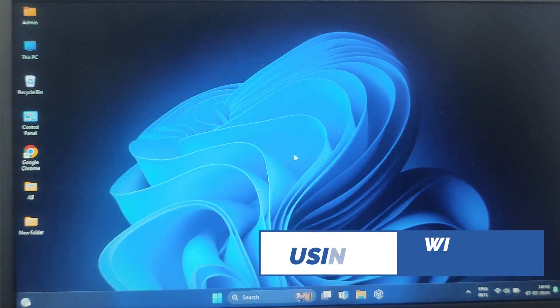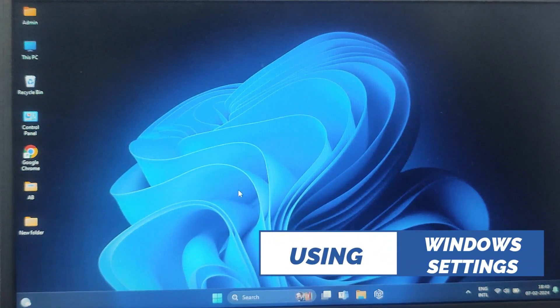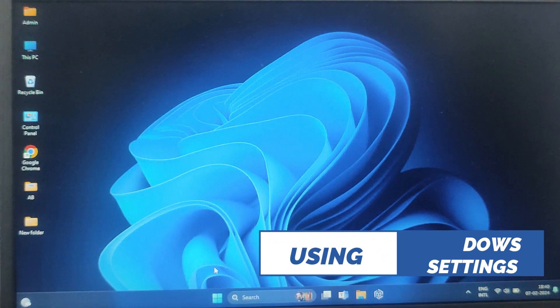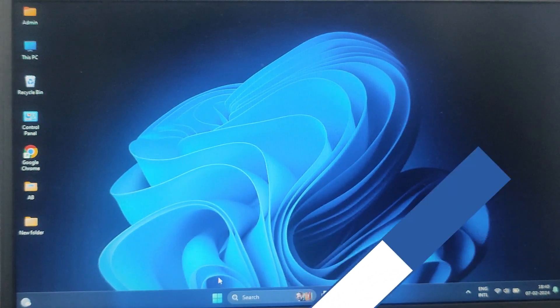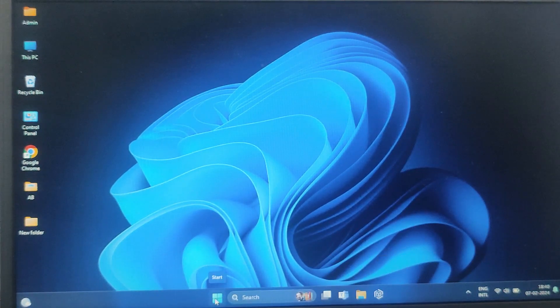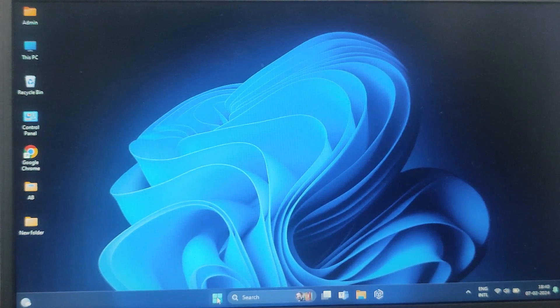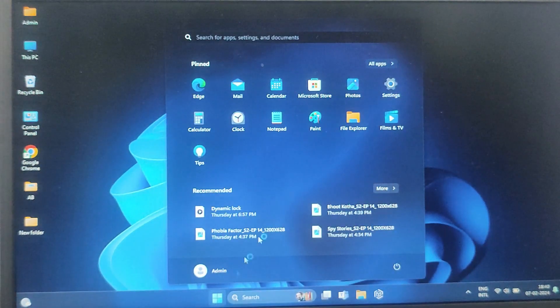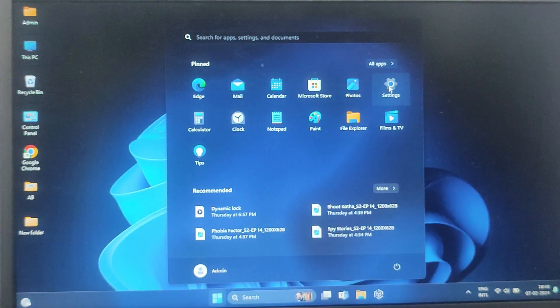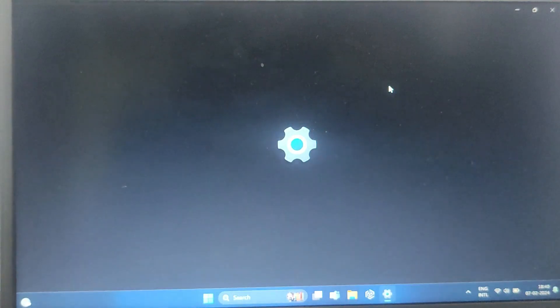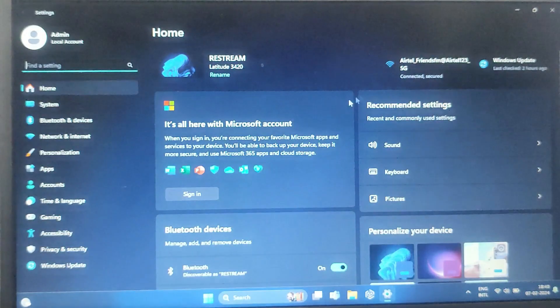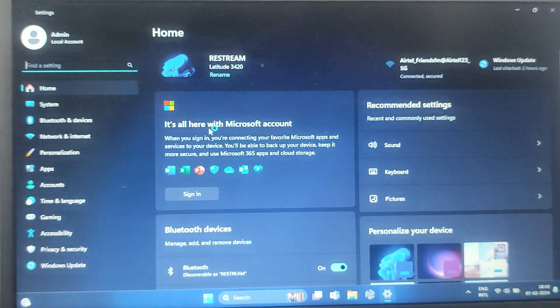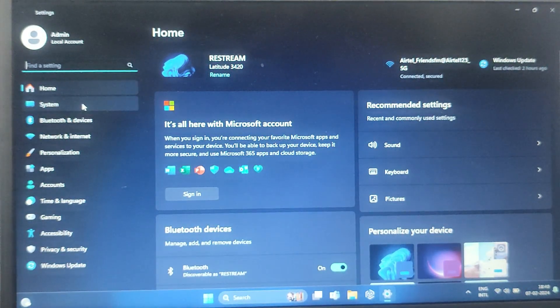So my third method would be using Windows Settings. For that, click on the Start menu and select Settings (the gear icon you can see). Now, in the left-hand side, go to System.